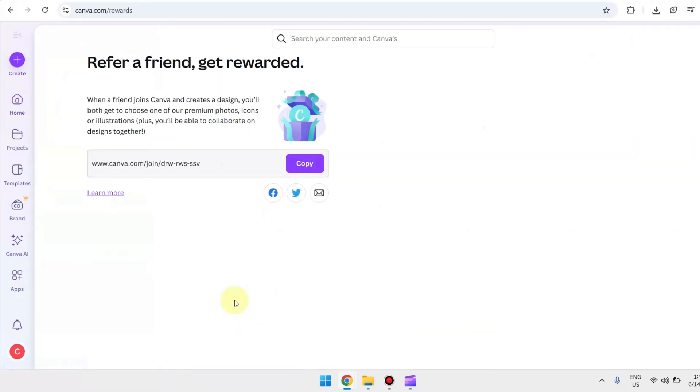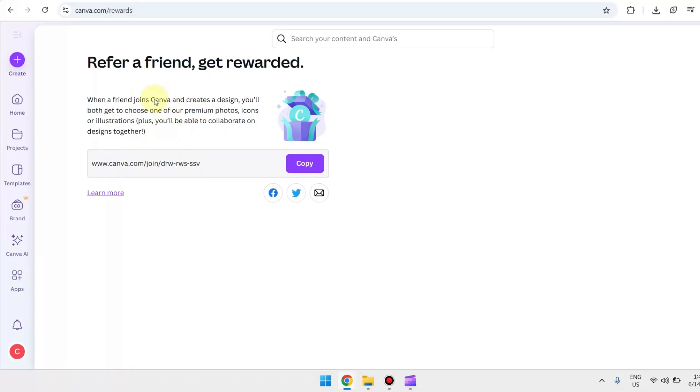So as you can see here, when you refer a friend you will get rewarded. When your friend joins through this link in Canva and creates a design, you both get to choose one of premium photos, icons, and illustrations.